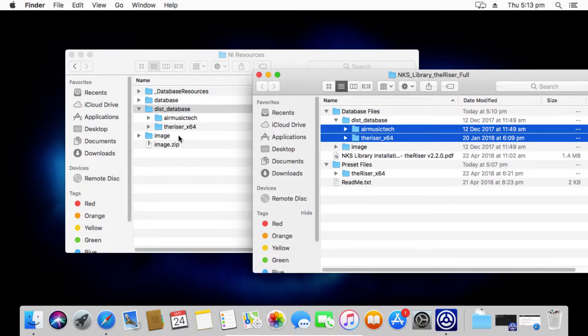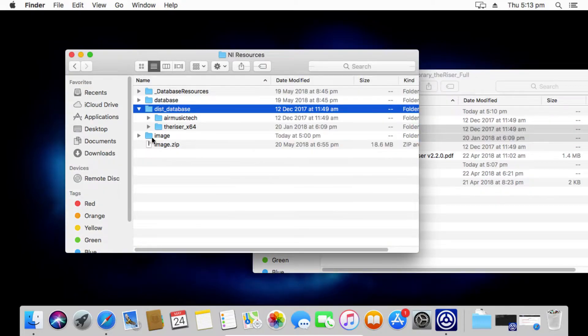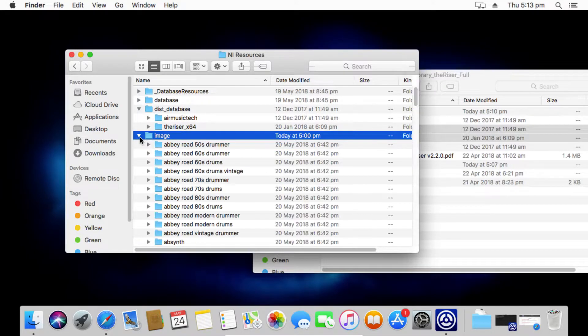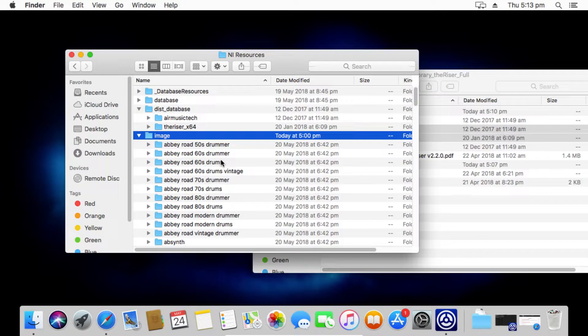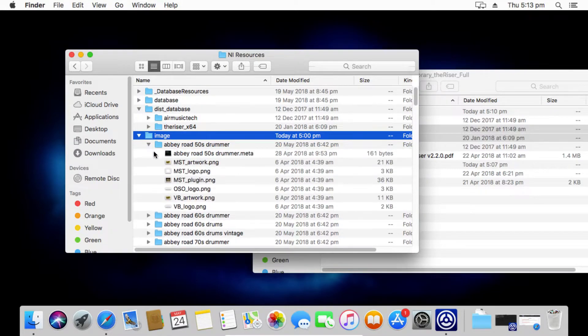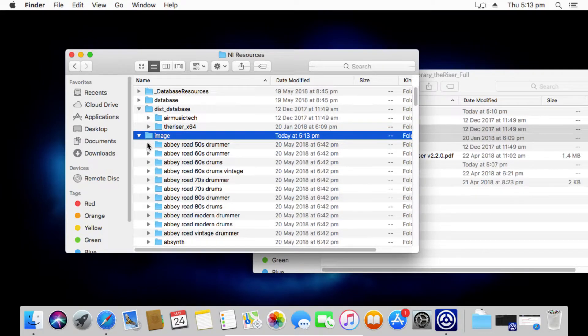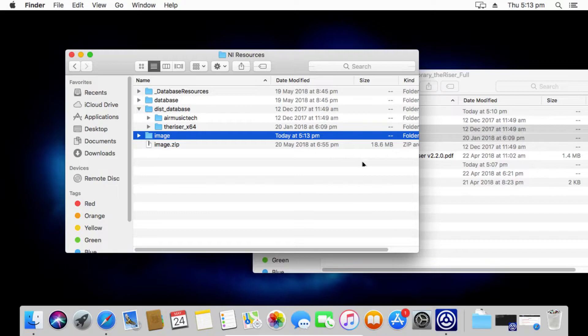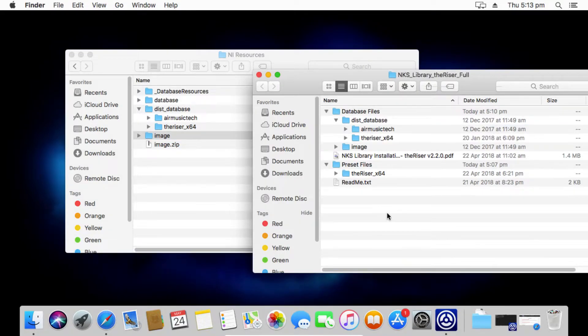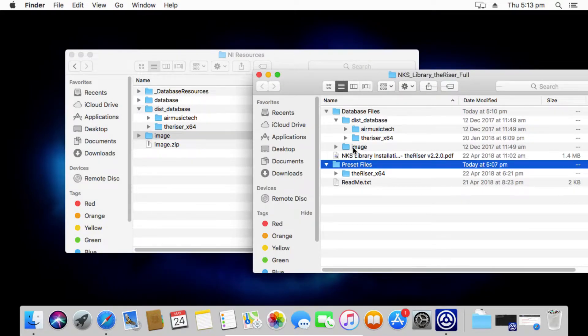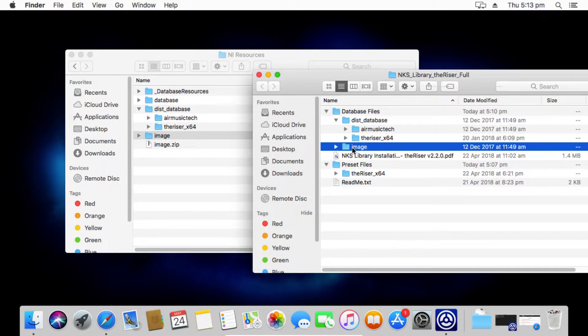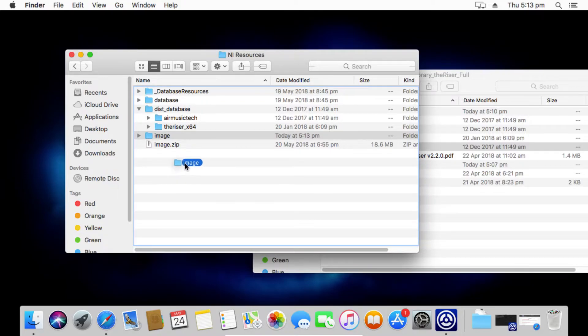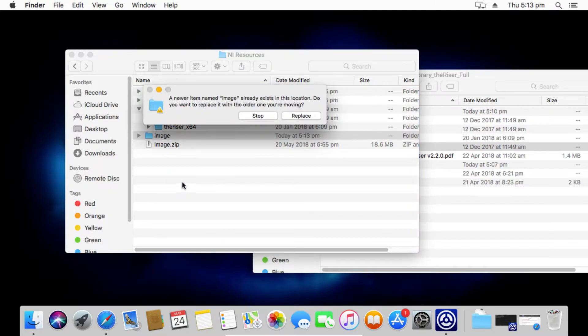The exact same thing goes for the image folder and this one is the very important one. If we open up the image folder as it stands, this is a default installation of Complete Control. There is absolutely nothing installed, but it already pre-installs all of the artwork. So inside all of these folders is all the artwork for all of the Native Instruments plugins. Now just to give you a bit of a demonstration...